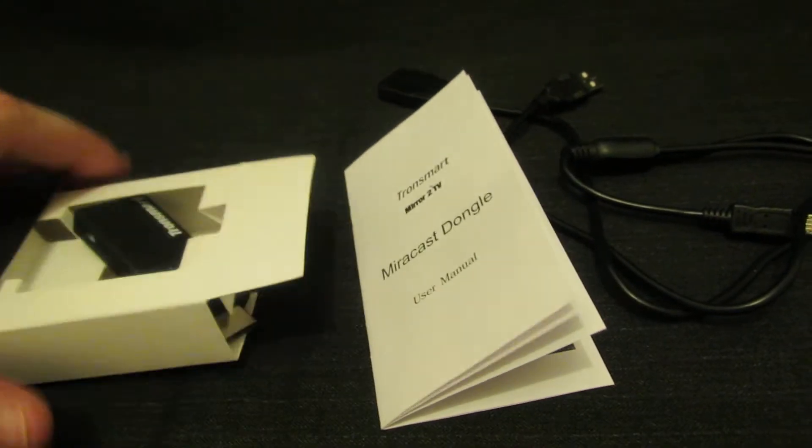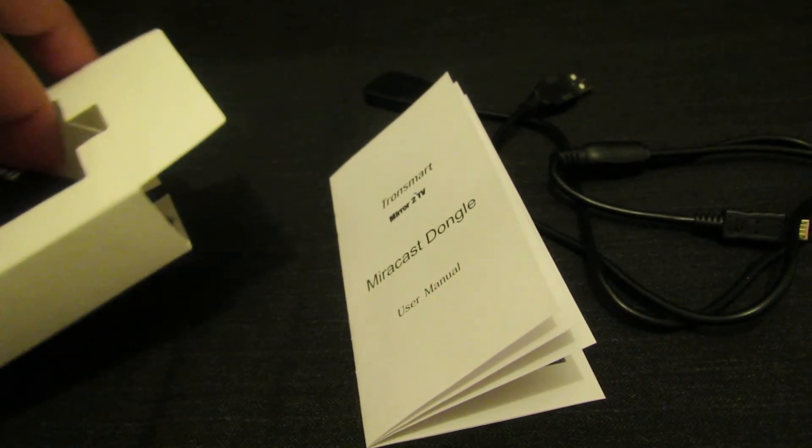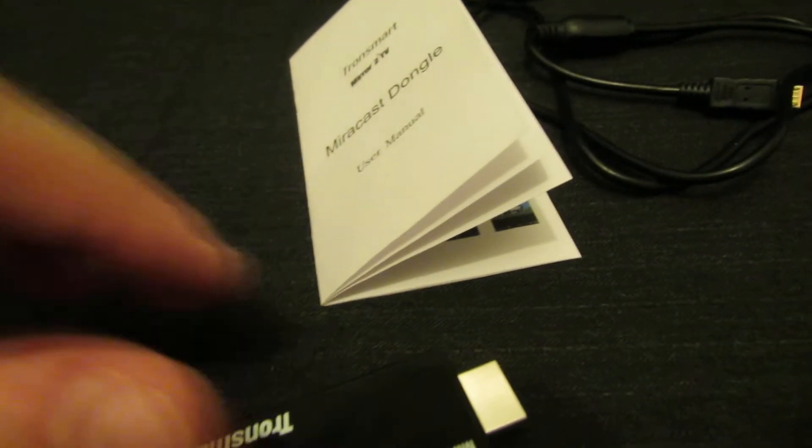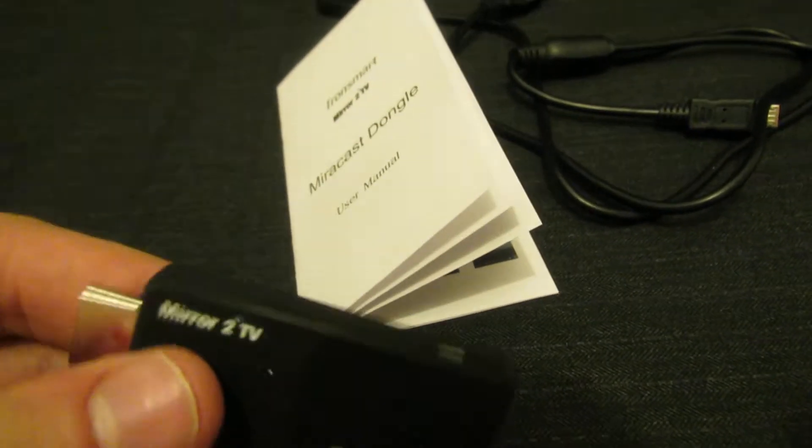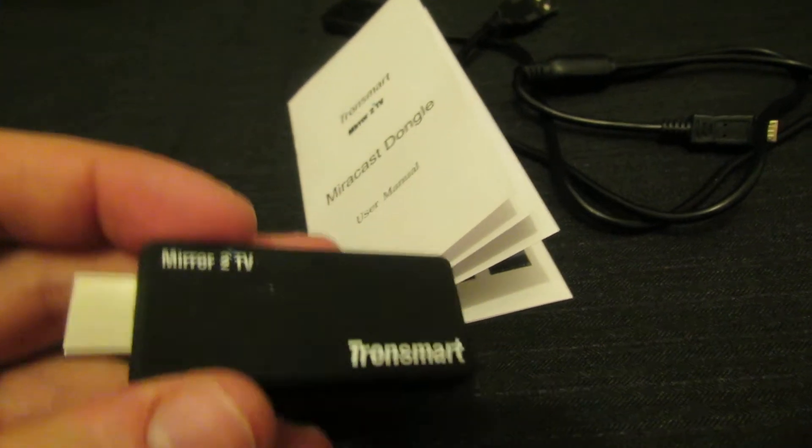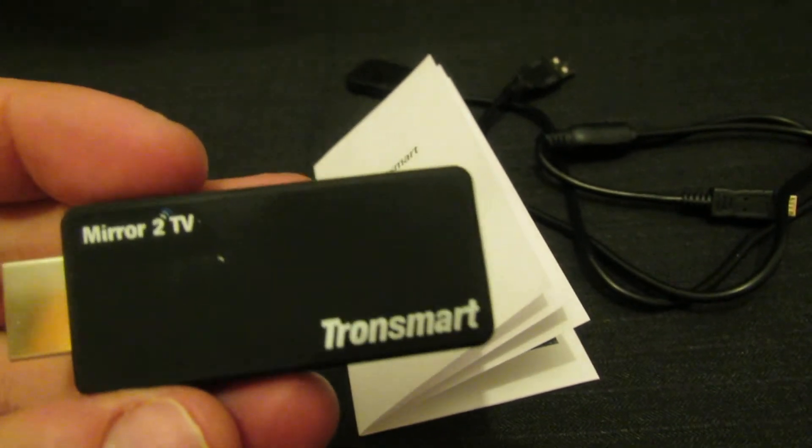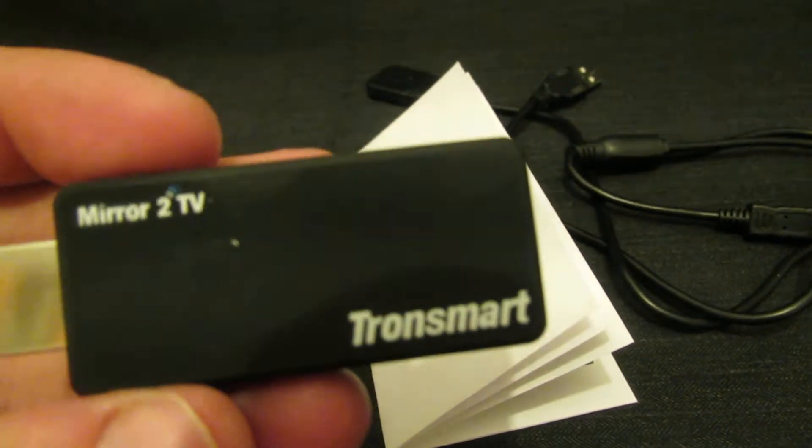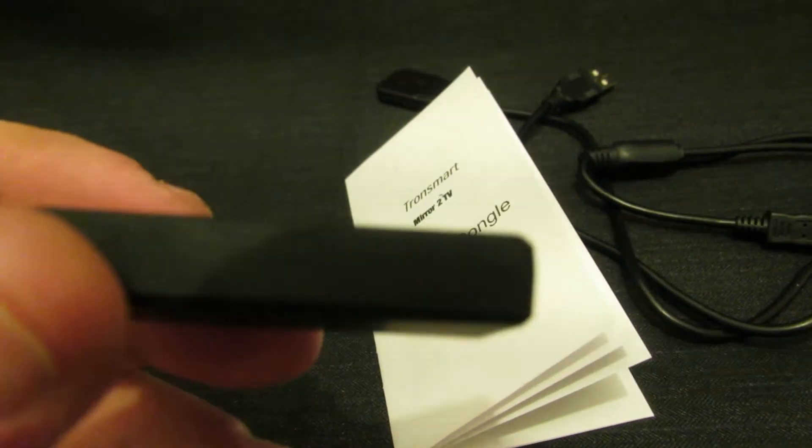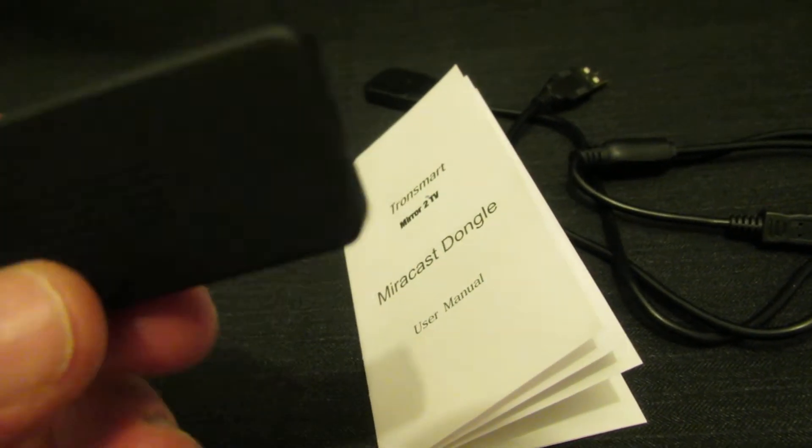And the stick itself. This one. Tronsmart mirror to TV T1000.